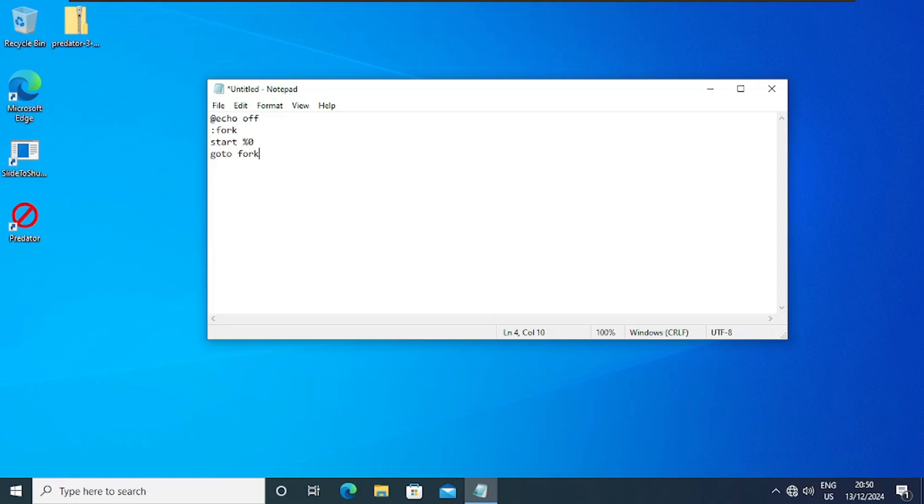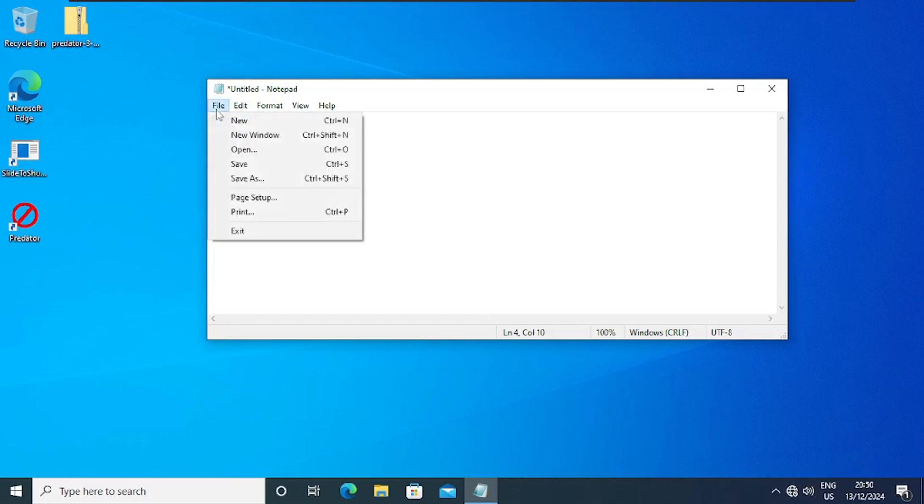But the damage it can cause is very huge. It can freeze your PC, it can make it so you can't even work on your PC. So we are going to save this document as a batch file. I will click on File and go to Save As.